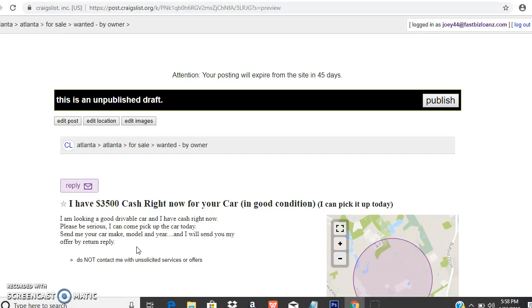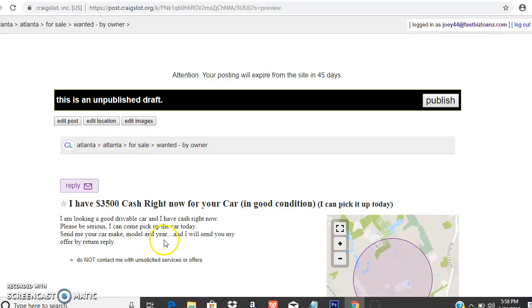You put a phone number here, you're going to get texts that'll drive you crazy. This is very simple. I'm looking for a good drivable car, I have cash right now, be serious, I could pick up the car today. Send me the car make, model, and year and I will send you my offer.